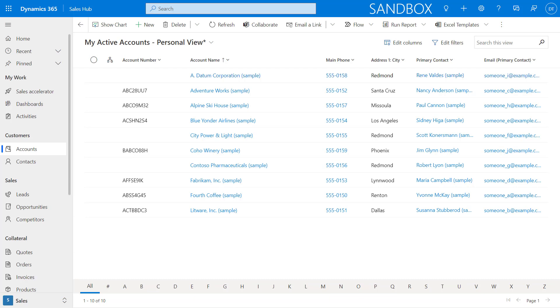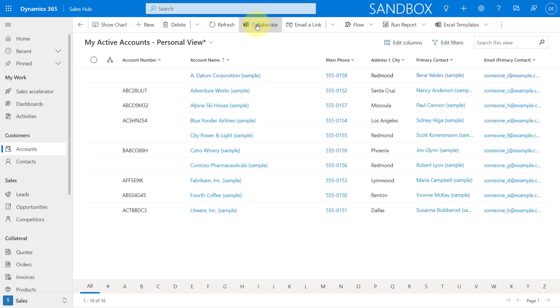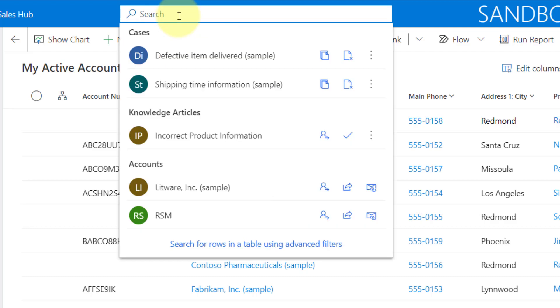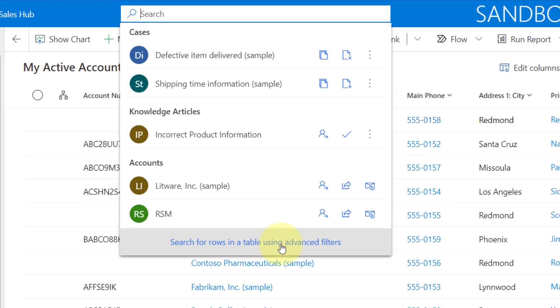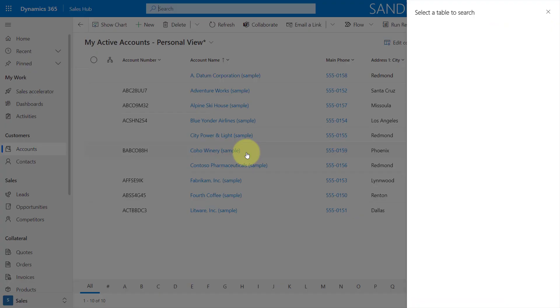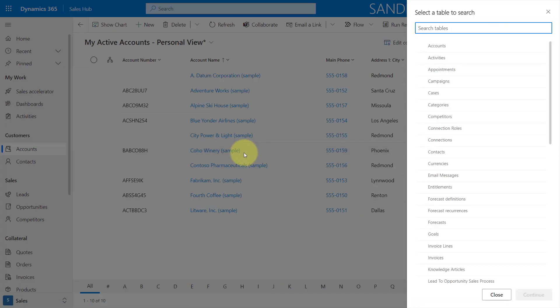So like I said earlier, that icon has disappeared for advanced find. So what you'll do now is you'll actually click your mouse into the Dataverse search. And then you can see here that we can search for rows in a table using advanced filters. And that's the way how you can access the new and improved advanced find.